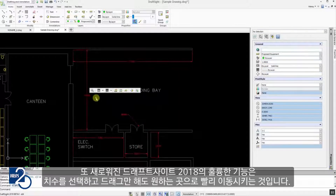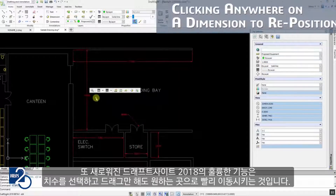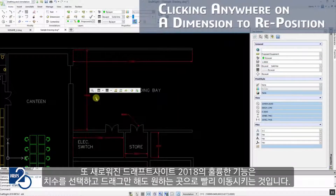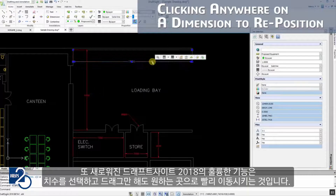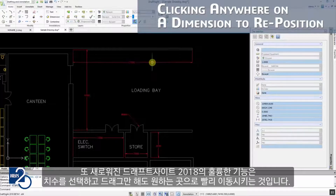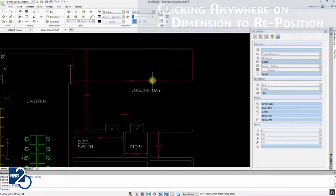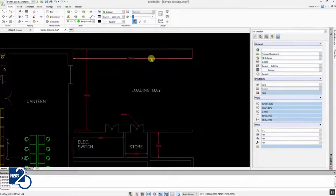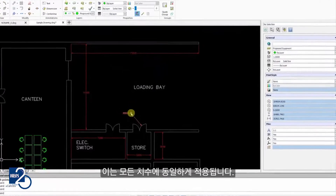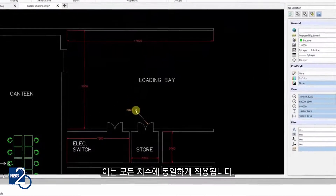Another nice improvement in DraftSight 2018 is the ability to quickly move any dimension by simply clicking on it and dragging it to the desired location. This applies to all dimension types.